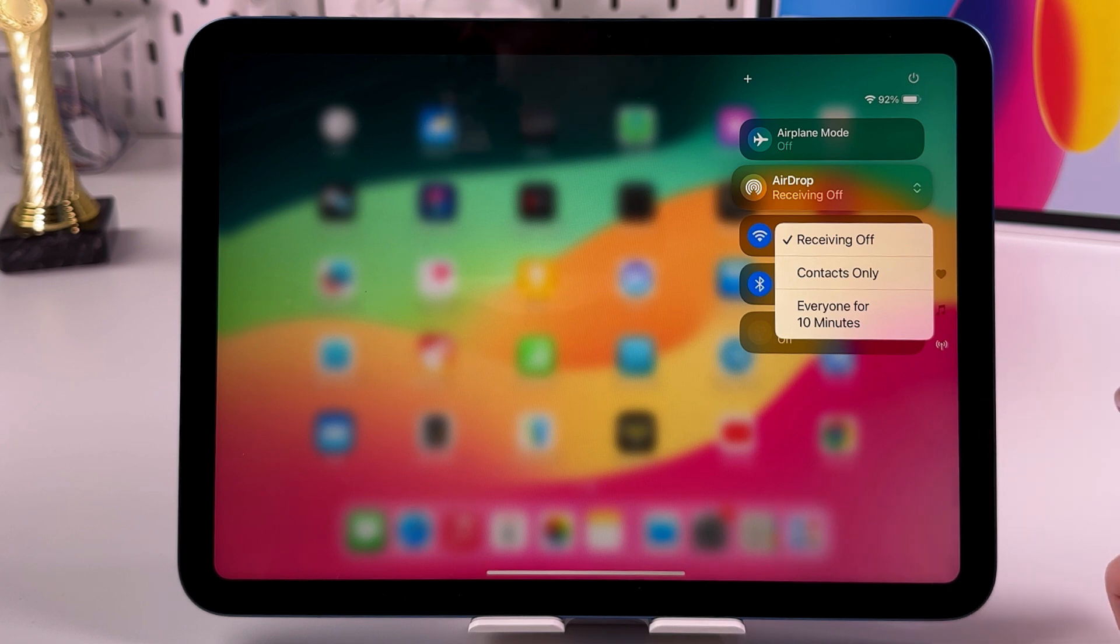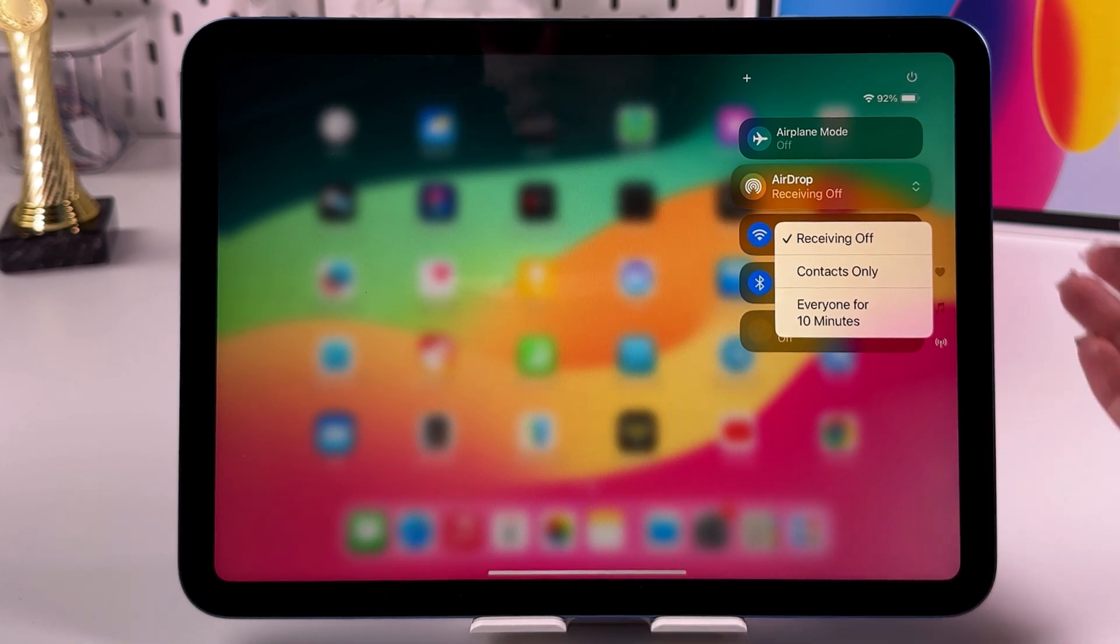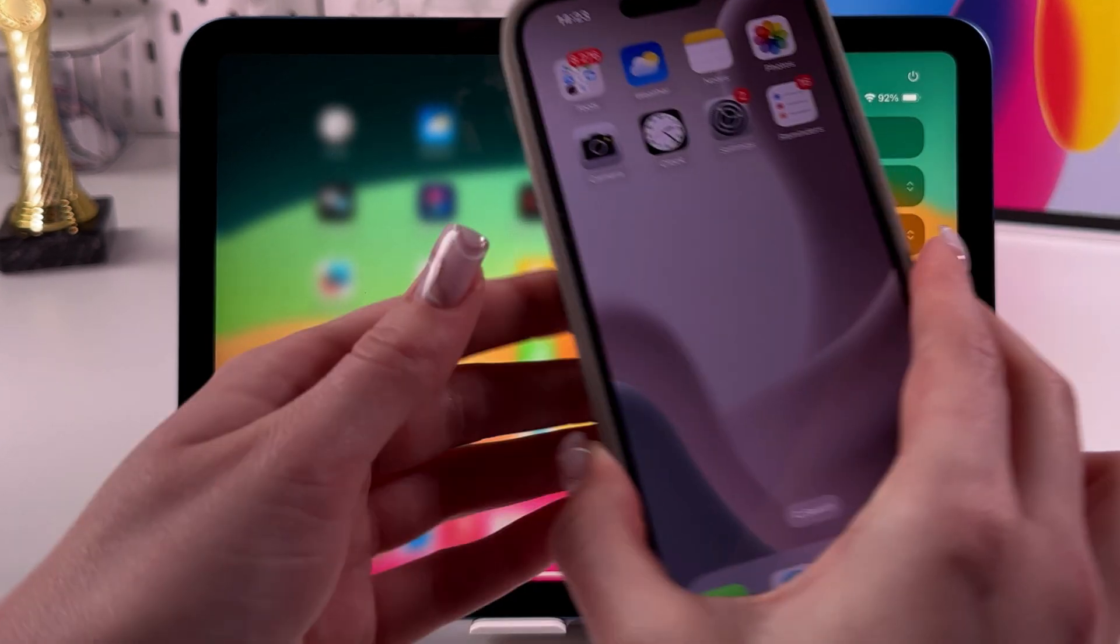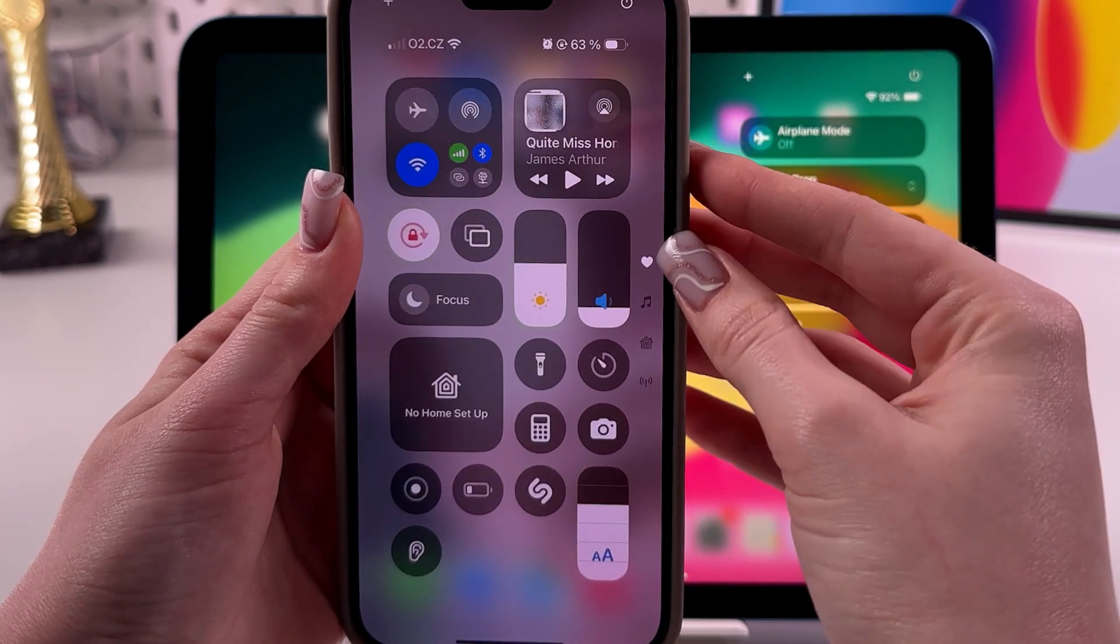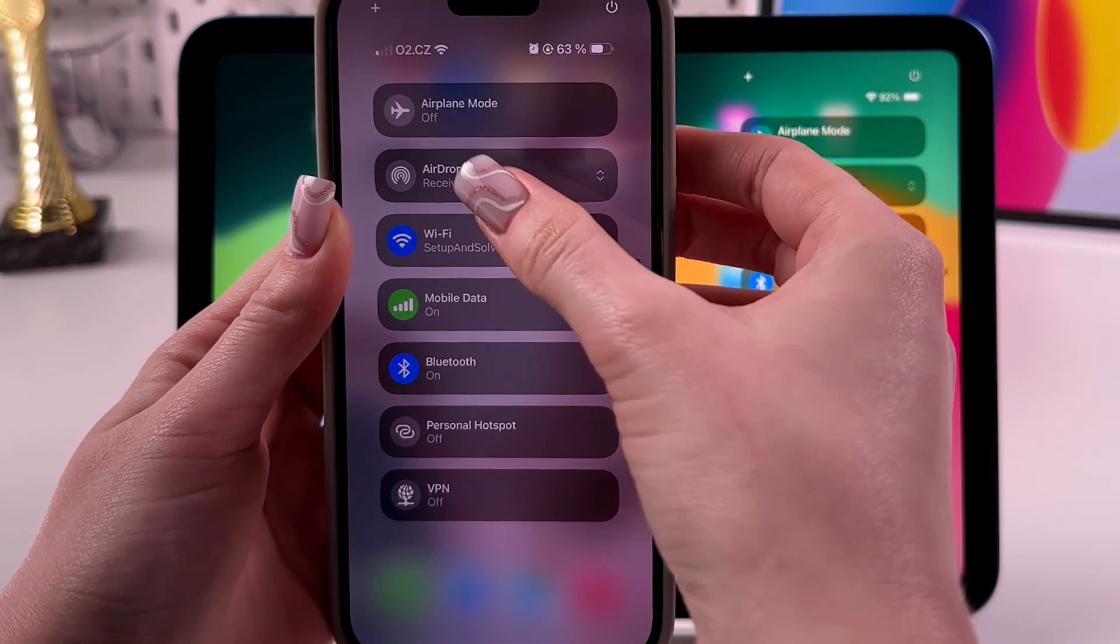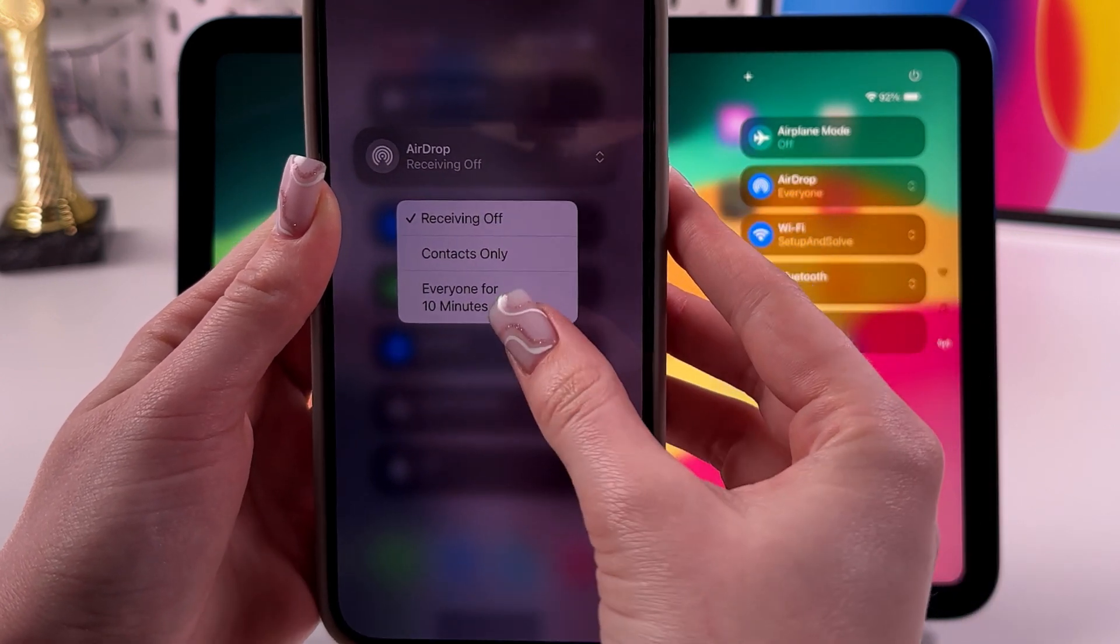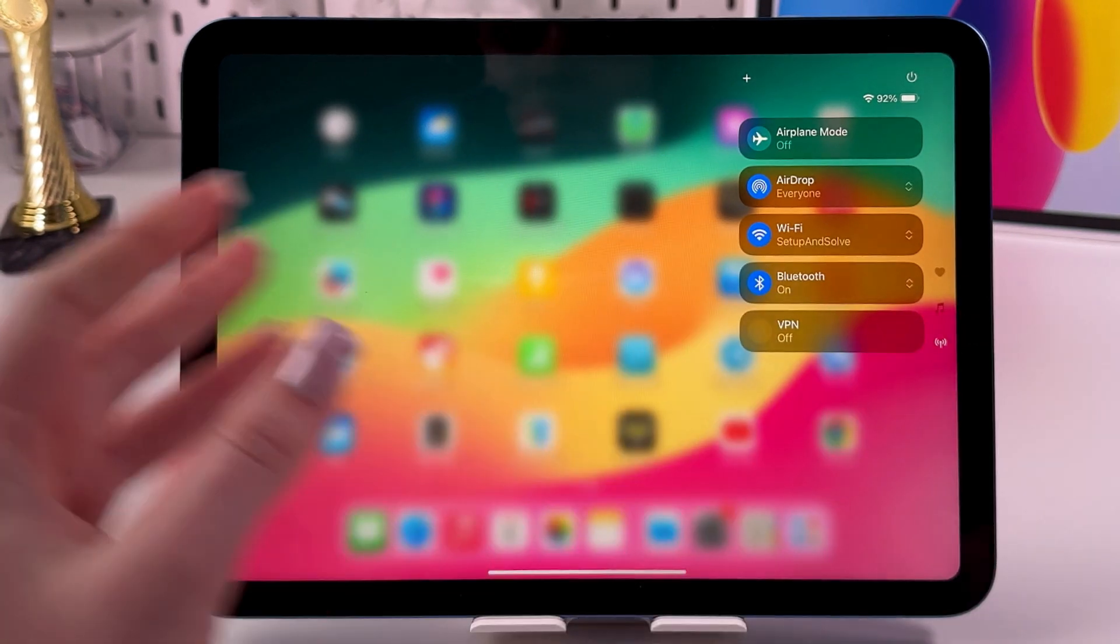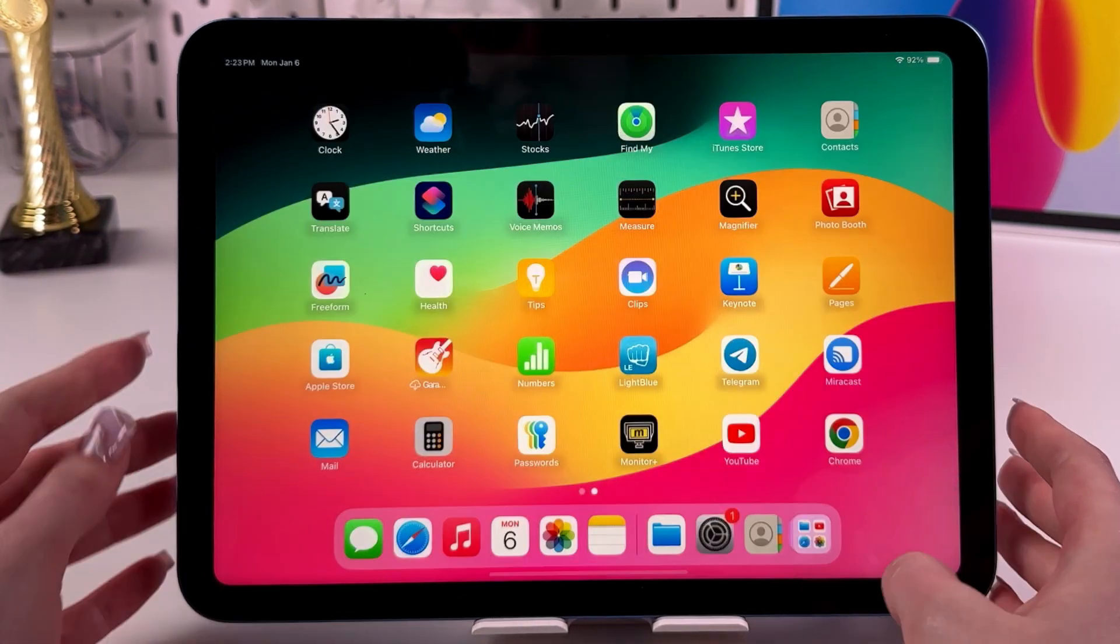AirDrop setting to Everyone for 10 Minutes also through the Control Center. So let's choose this option. Now let me take my phone, also swipe down from the upper right corner to trigger the Control Center, and here is my AirDrop. I'm just going to select Everyone for 10 Minutes as well. Now after that, let's close the